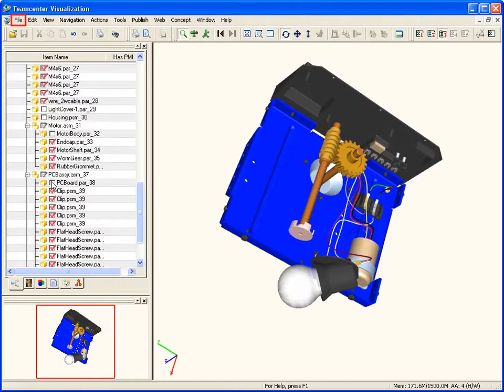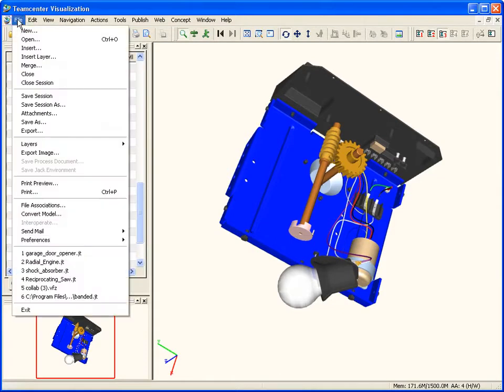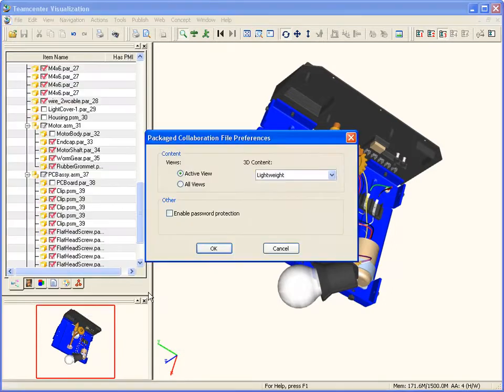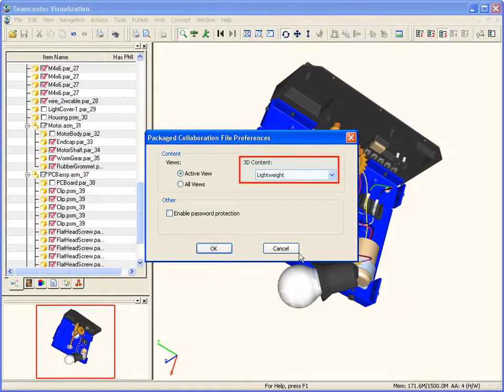Choose file, point to preferences, and then select collaboration. For 3D content, choose lightweight.